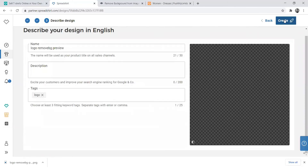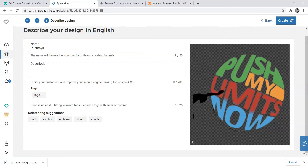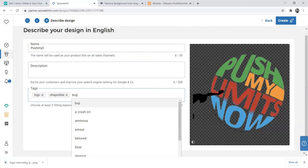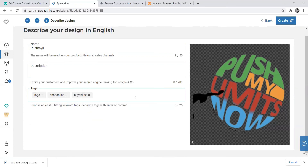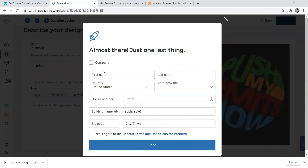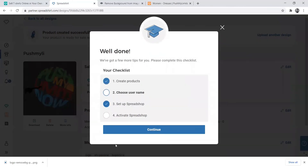Click Next when you're done making all those changes. Now you need to describe your design — I'll say it's Push My Limits, and add a description. Tags are what people search for on Google, so to optimize your shop you need to put relevant tags — things like 'shop online' or 'buy online.' It doesn't matter if there are spaces. Add whatever tags you choose — at least three — and then click Create.